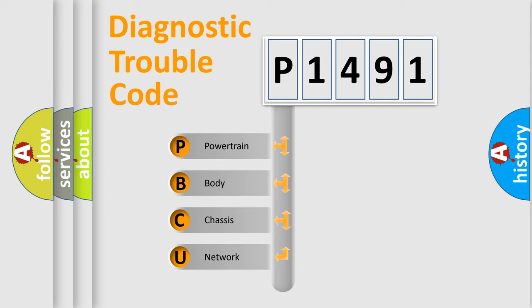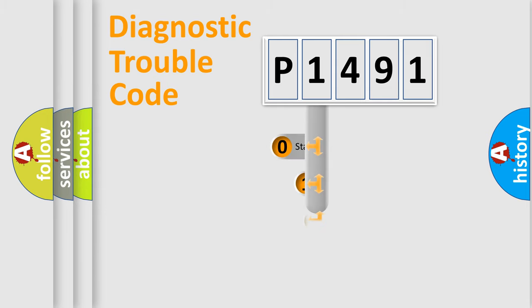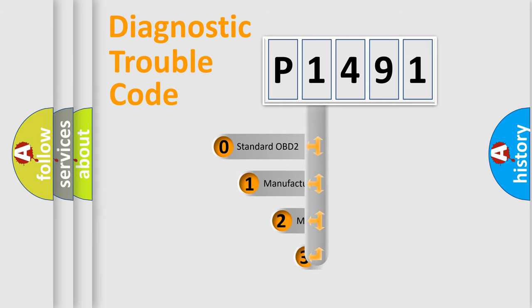We divide the electric system of automobile into four basic units: Powertrain, Body, Chassis, Network. This distribution is defined in the first character code.